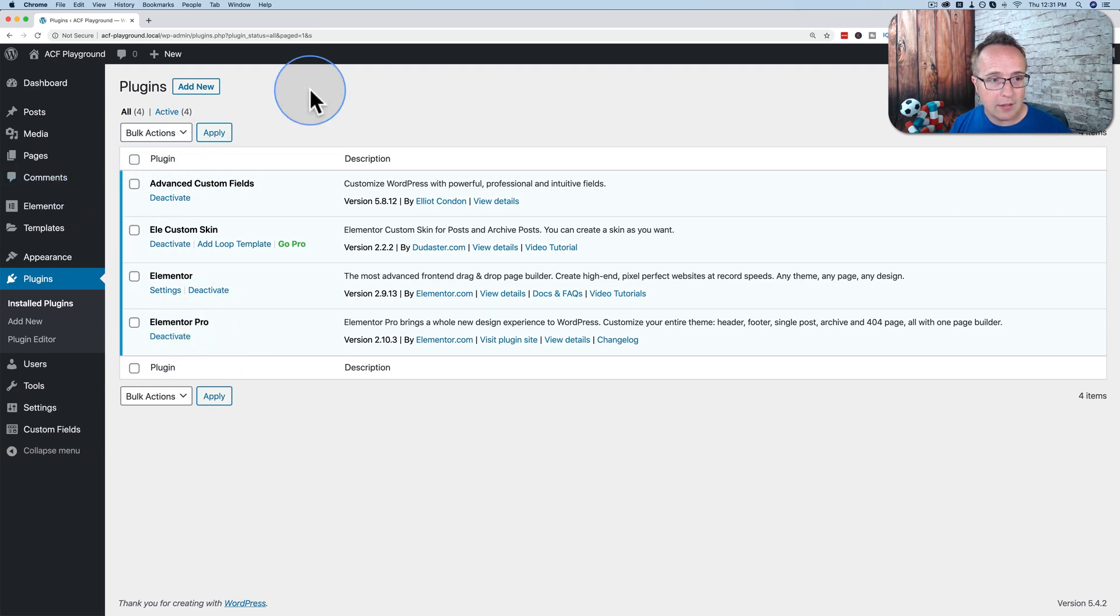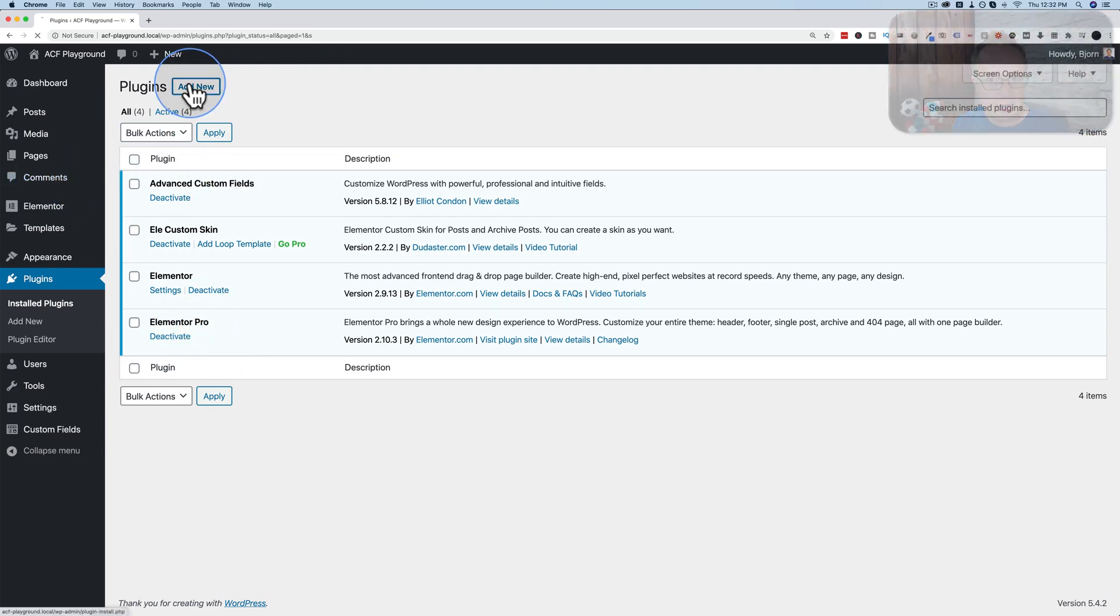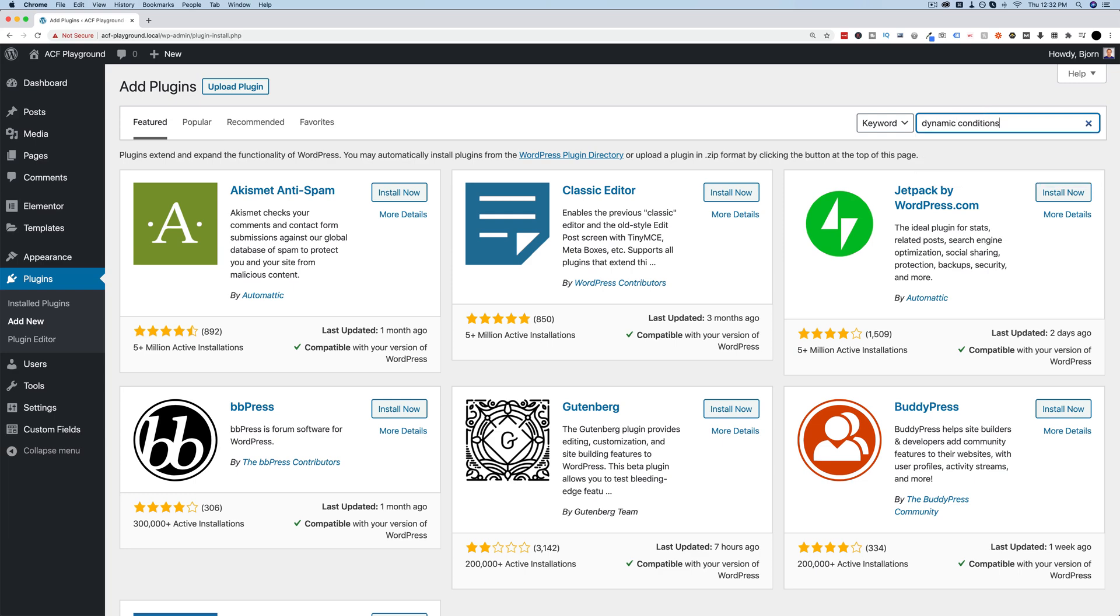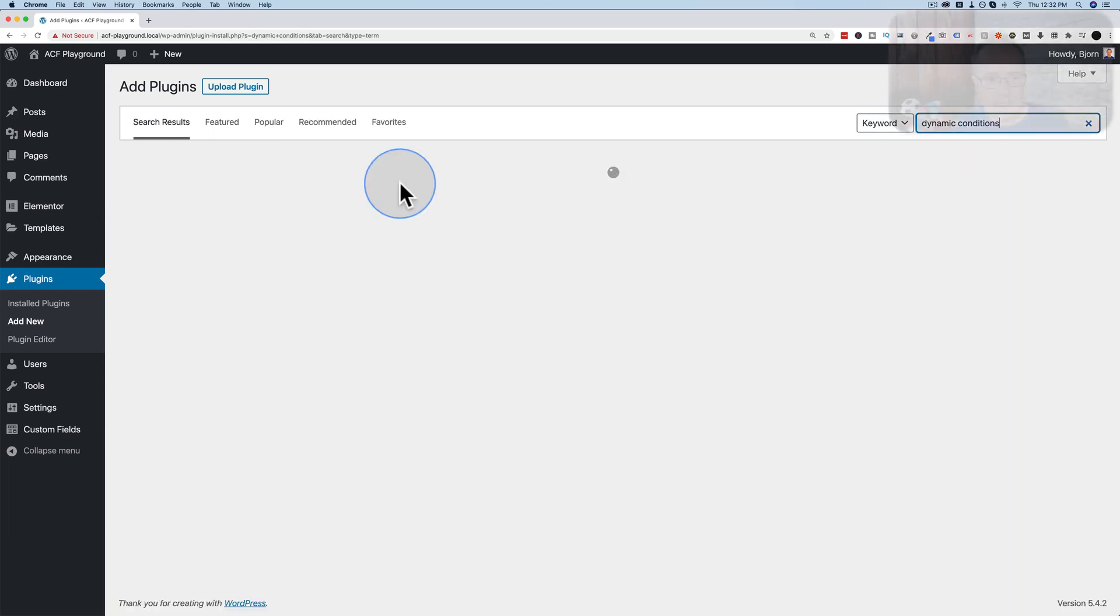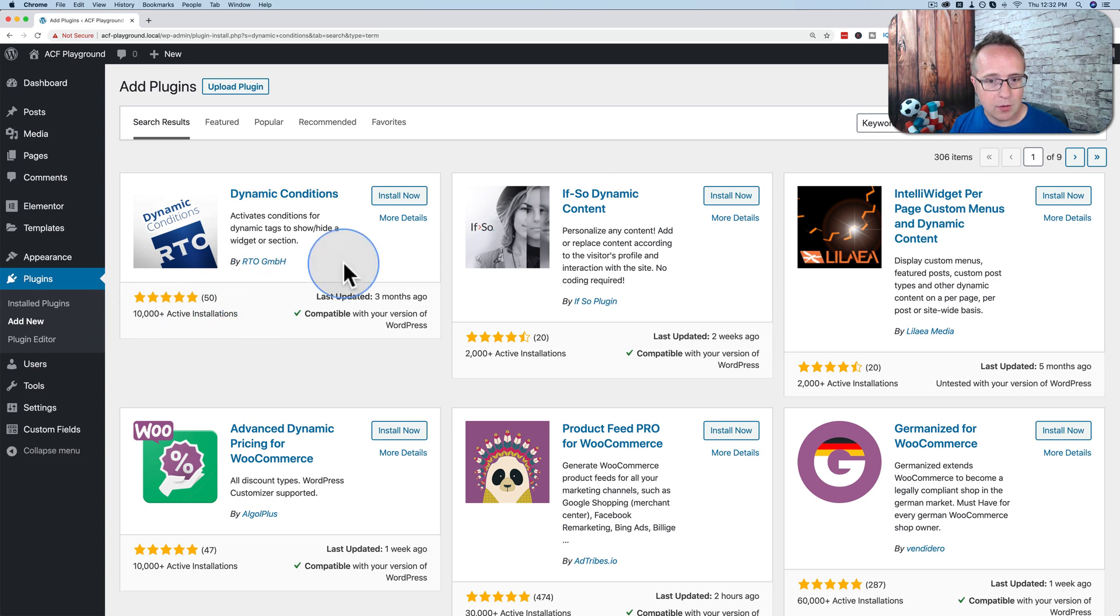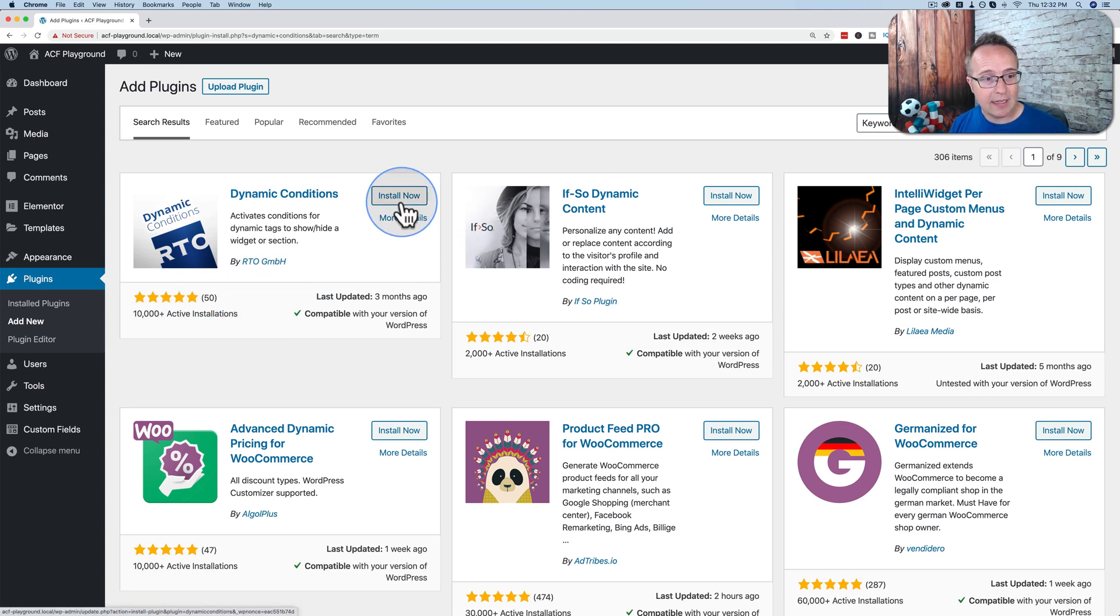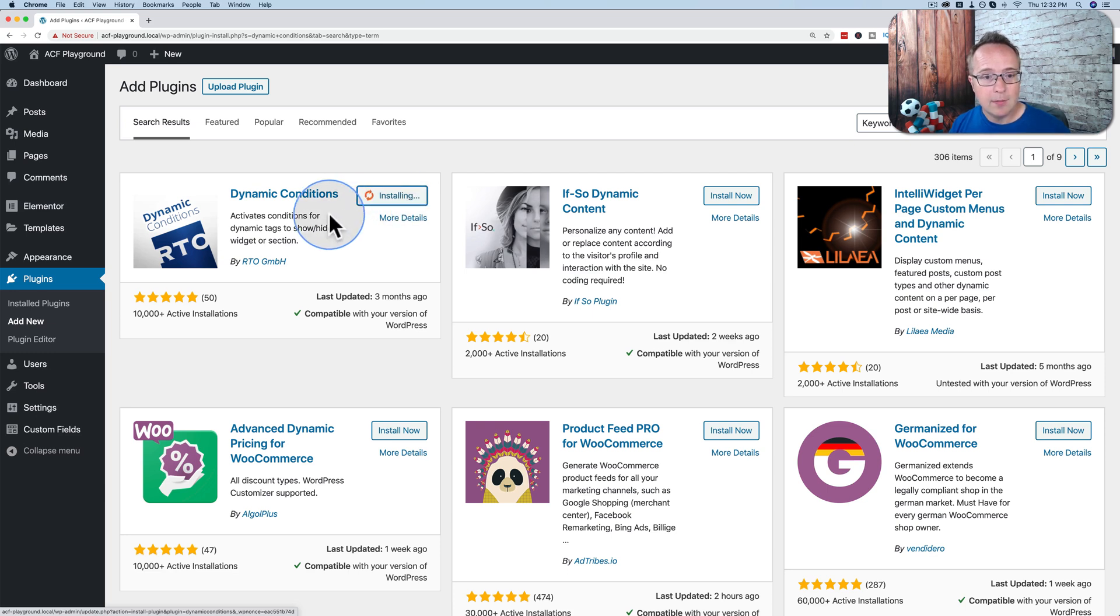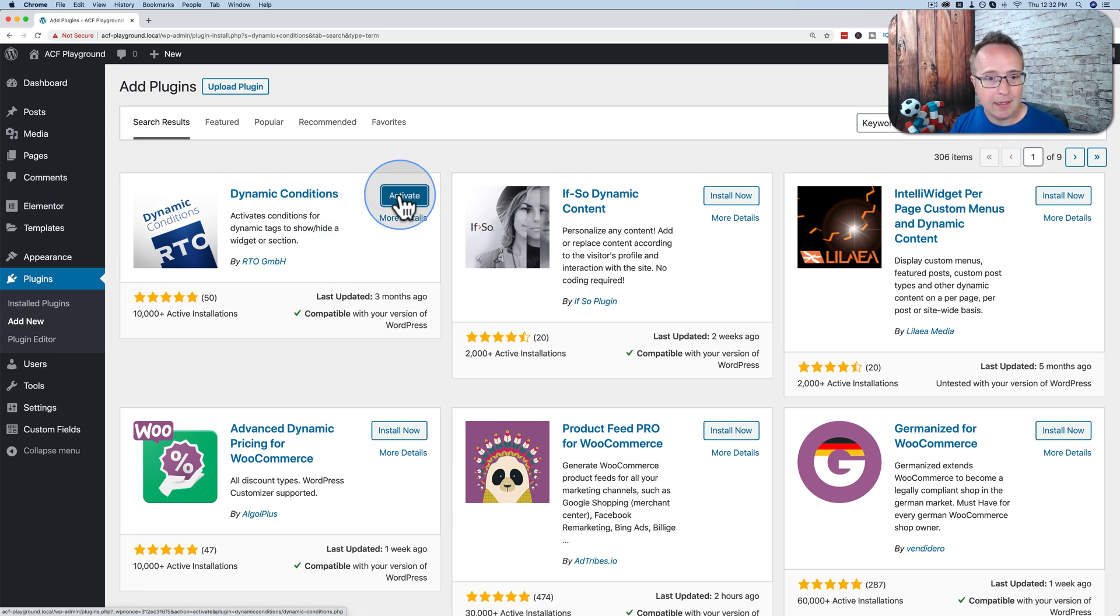So for this example, we're going to add a new plugin. And we're going to look up dynamic conditions. This is a free plugin. It's got a lot of great reviews, good number of downloads. We're going to install it and activate it. If this is a live site, I recommend you back up your site first just in case something goes wrong. It's not often something goes wrong these days, but you just never know. Better safe than sorry. So let's install this plugin. And let's activate it.